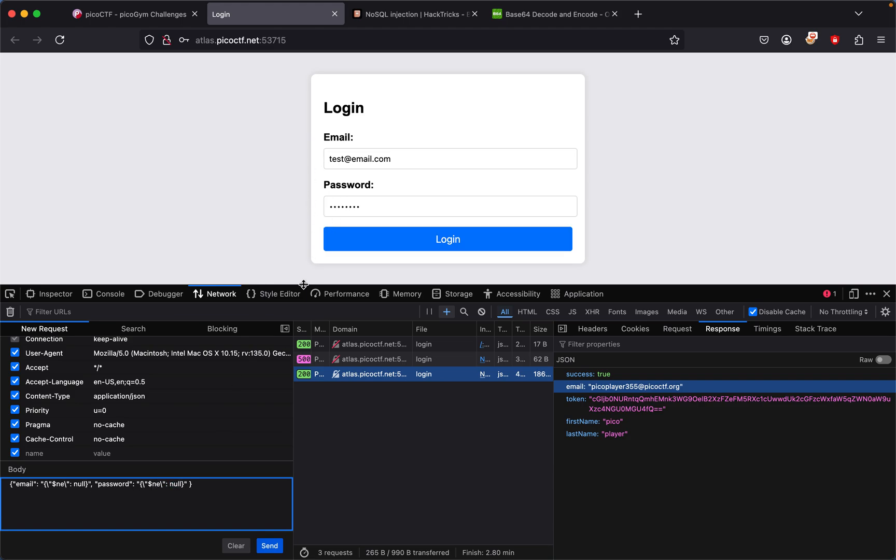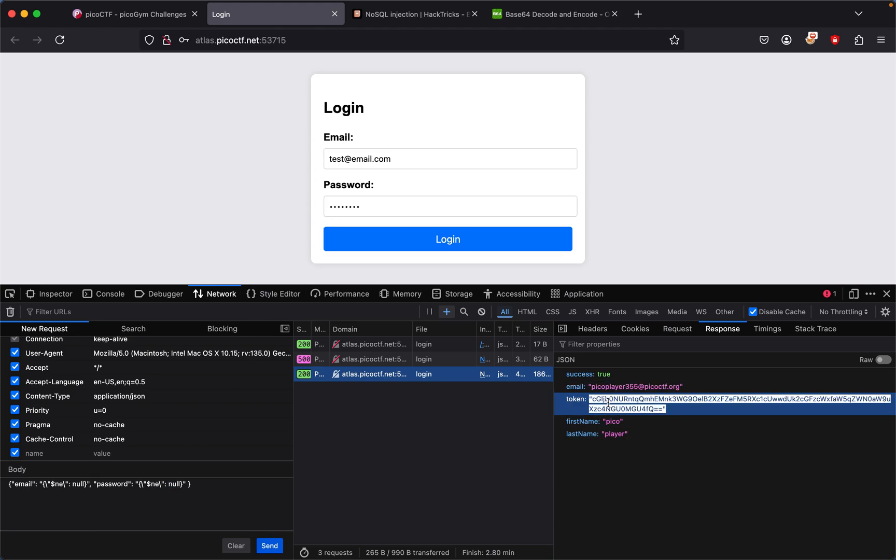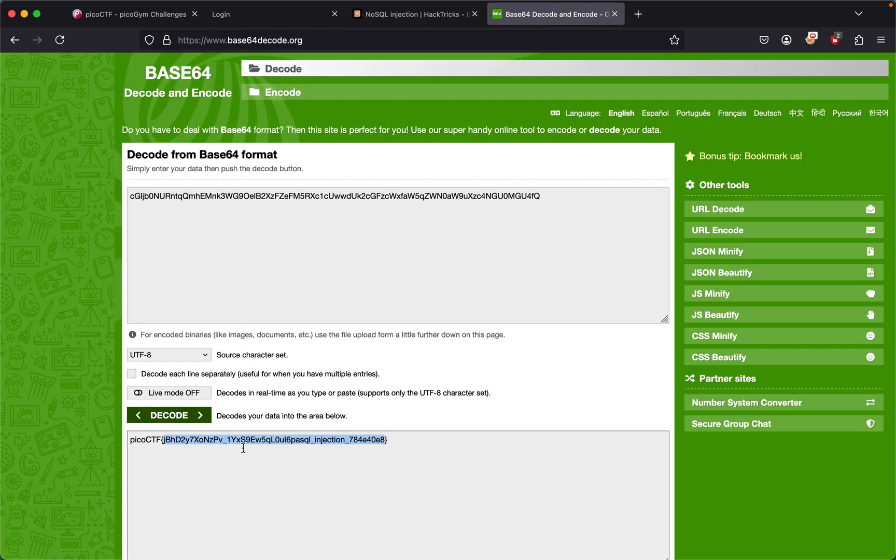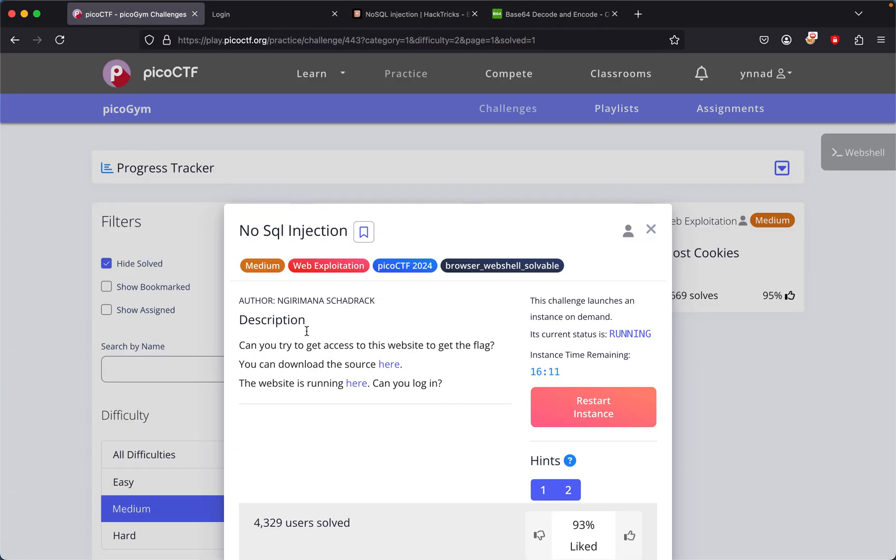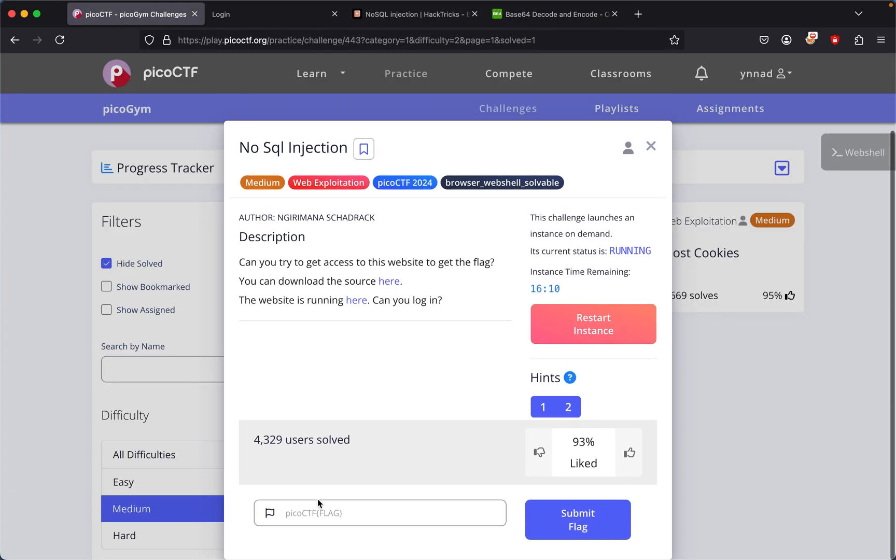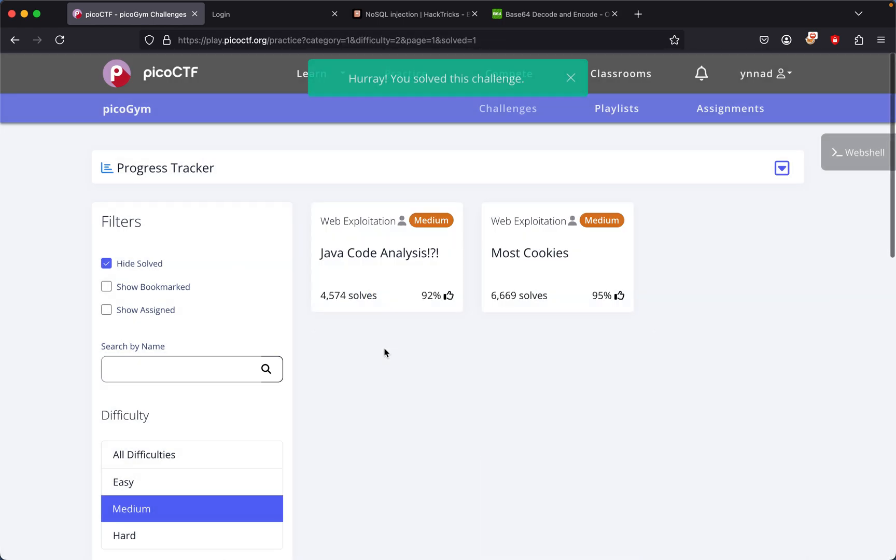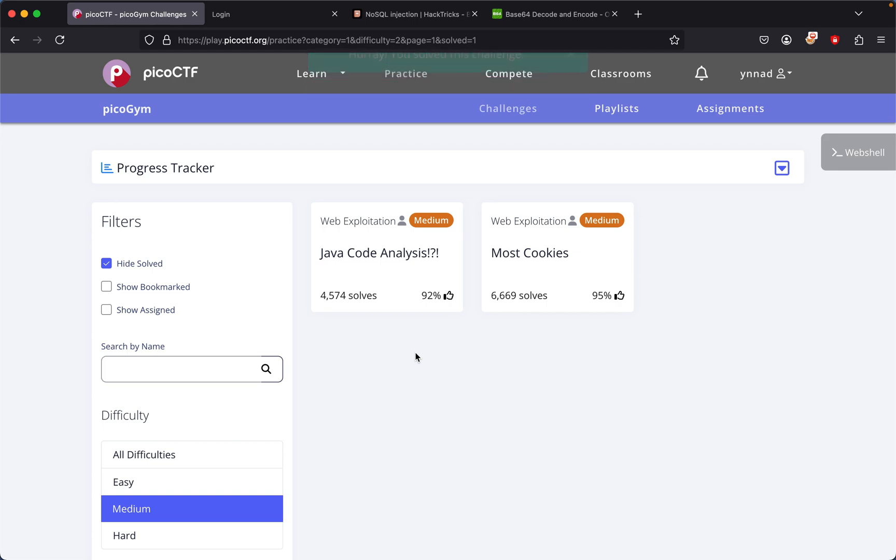That means we're able to get inside. So now what we do with this is basically we just want to submit this right here, picoCTF, and then go right here and submit it. Yeah, that's about it for this challenge. You could have probably read the source code and...